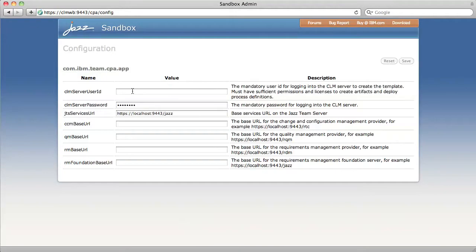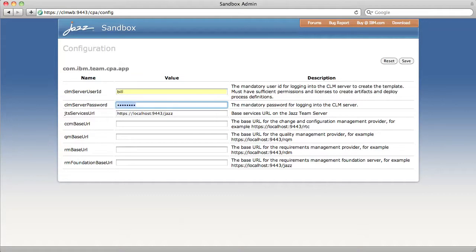You need to set all of these properties for the CPA to work correctly. CLM server user ID is the user ID of the user you created at the beginning of the setup and then his password.